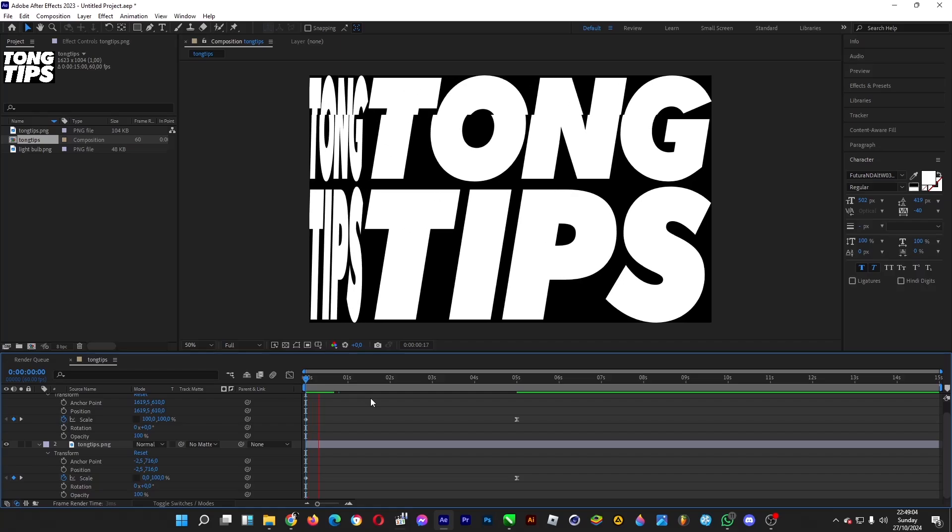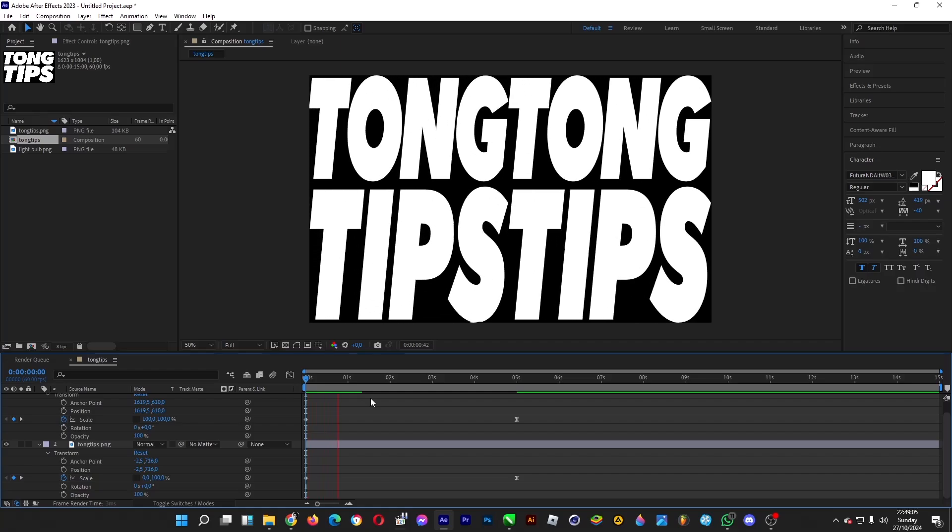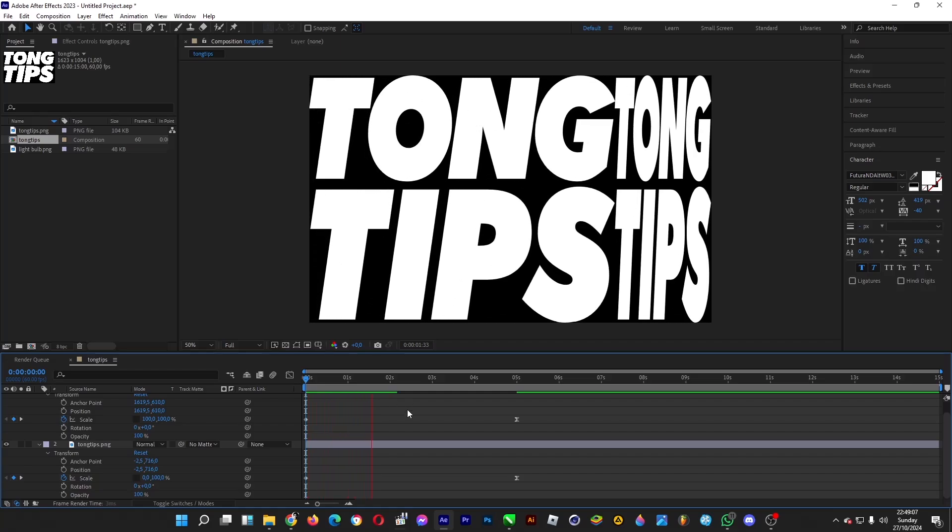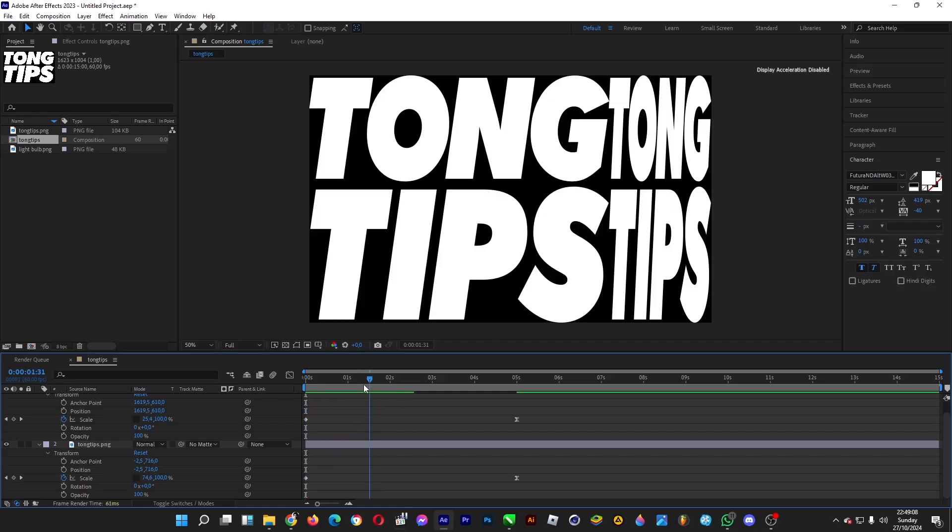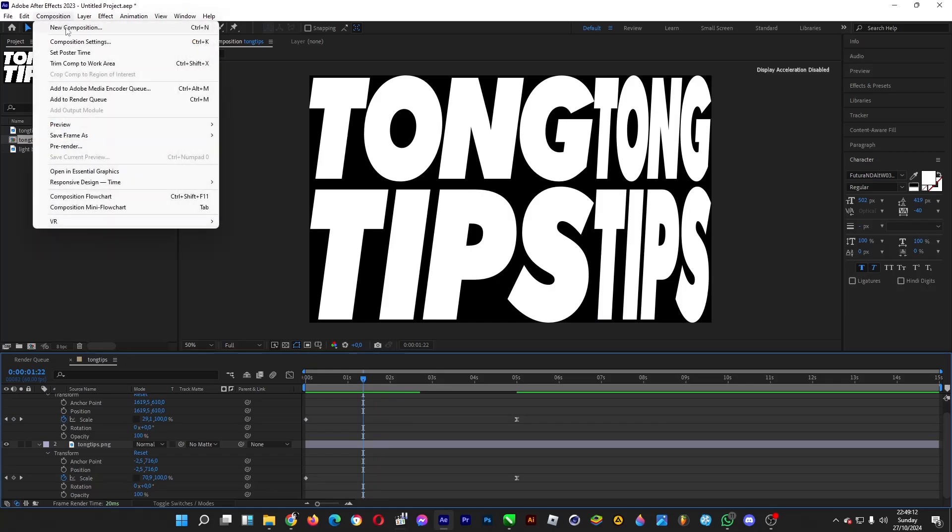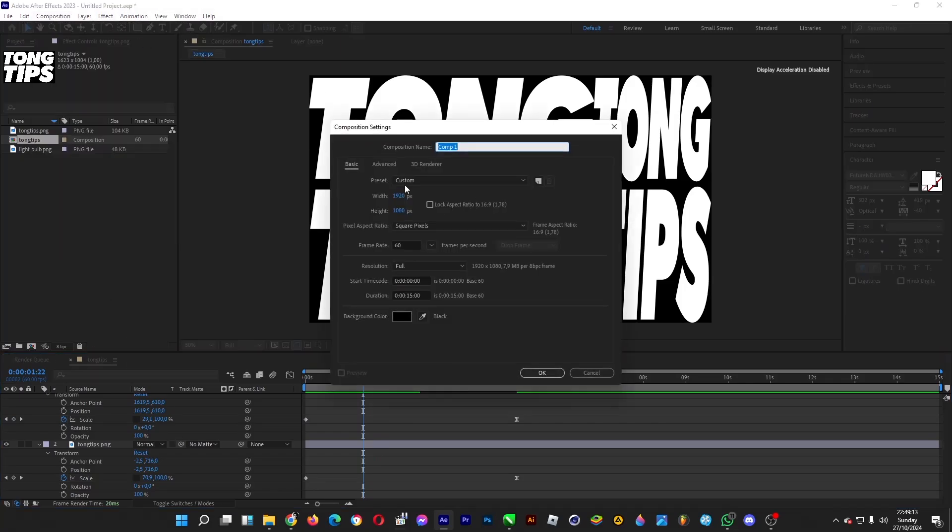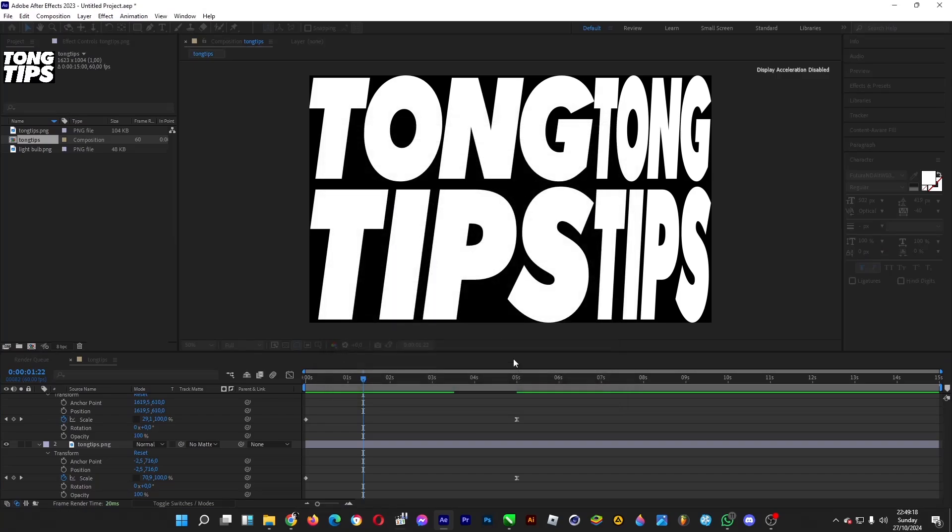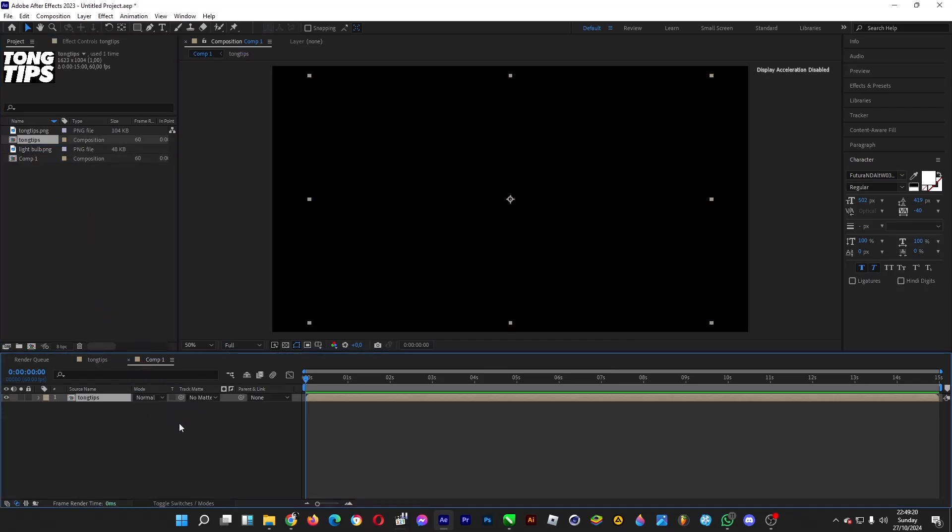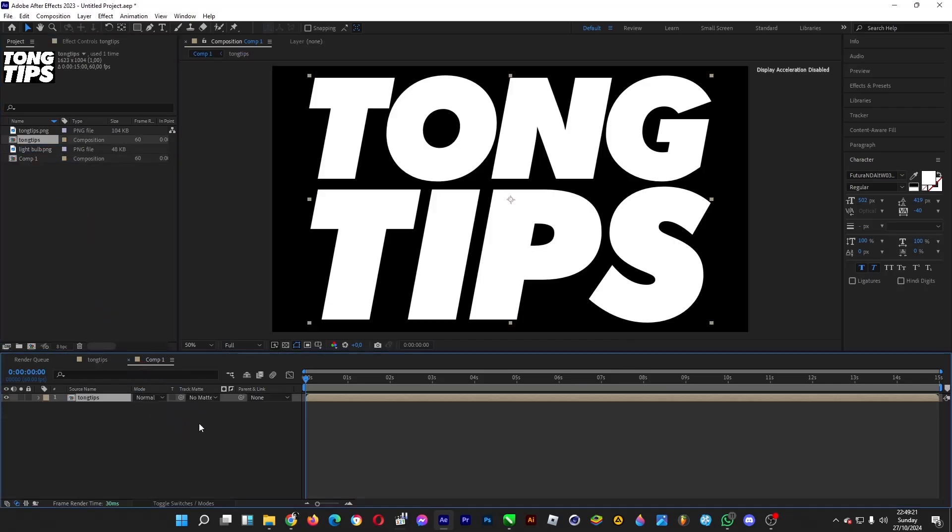Now let's create a new composition and set the resolution to 1080, 60 fps, 15 seconds, and now you're good to go. Drag Tong Tips into it, and then when you're done, simply scale it, make it smaller.